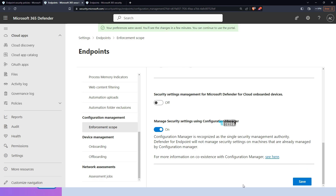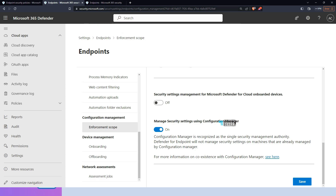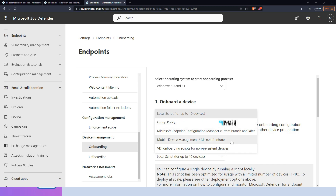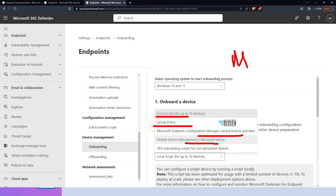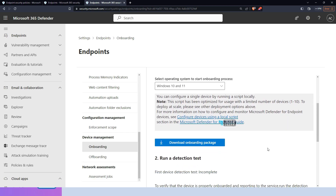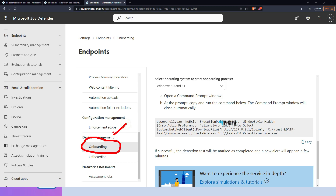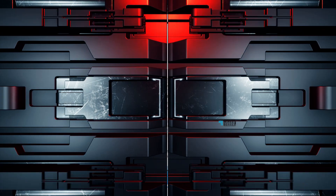After saving the settings, you can see a 'preferences were saved' confirmation. For the onboarding scenario, there are different methods — we are not using Intune or SCCM here since these are MDE managed devices. A local script is one option, and there are also VDI onboarding scripts for non-persistent devices. Scrolling down, you can download the onboarding package and get the PowerShell script from Settings > Endpoint Settings > Endpoint > Onboarding.